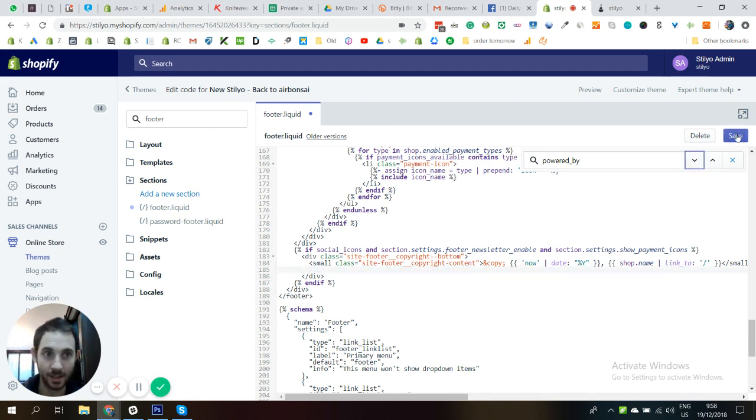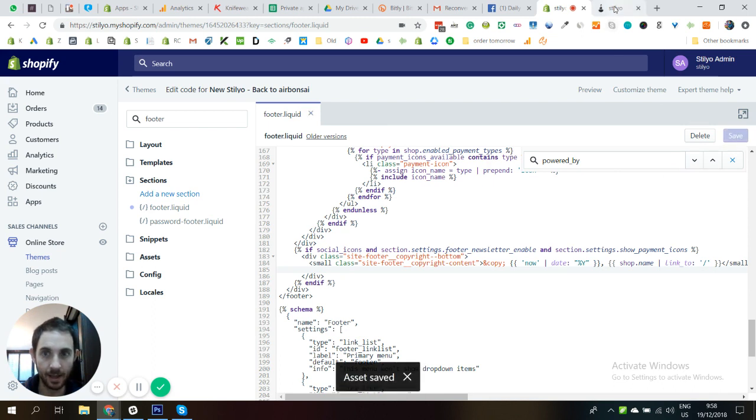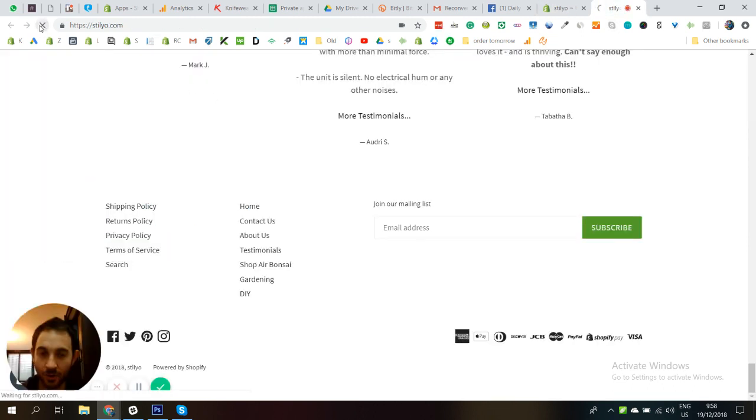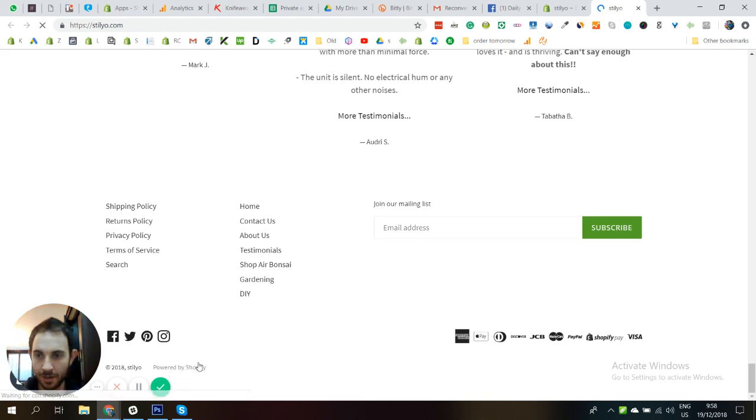All we need to do is hit save. And now if I'm gonna hit refresh on this page, you're gonna see that the powered by Shopify has now disappeared.